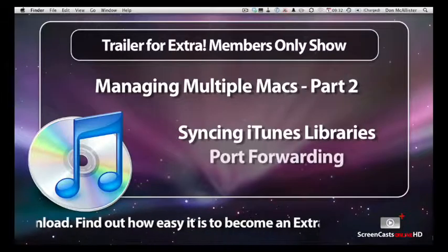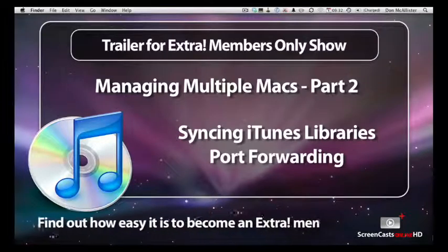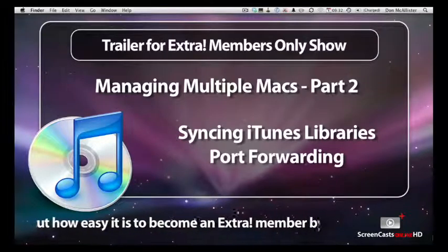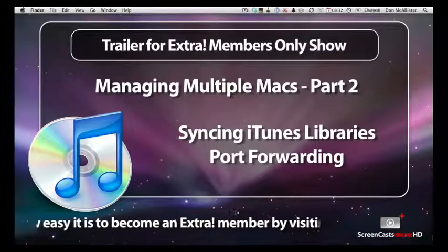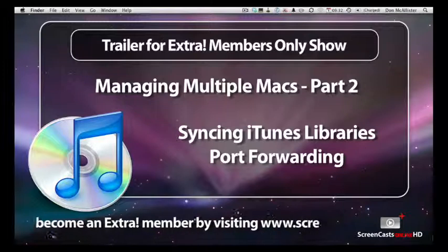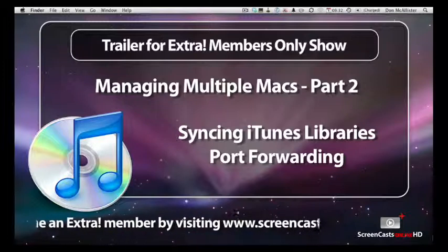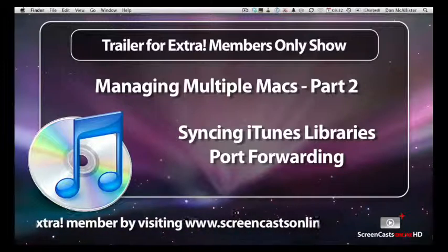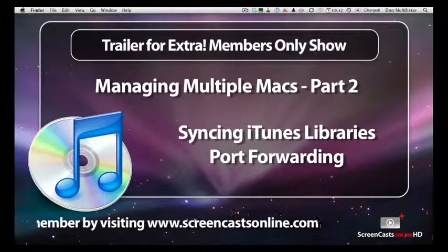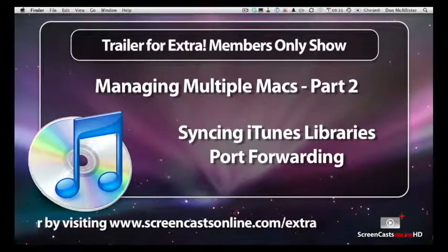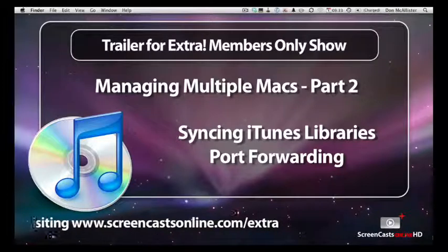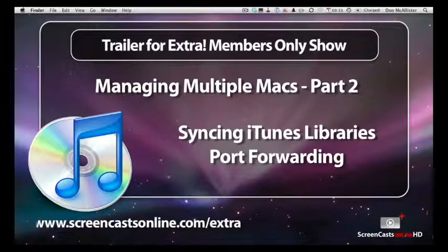As a slight diversion, I'll also revisit setting up port forwarding, in this case to allow you to access your iTunes library remotely across the internet, either via a web browser or your iPhone or iPod Touch.